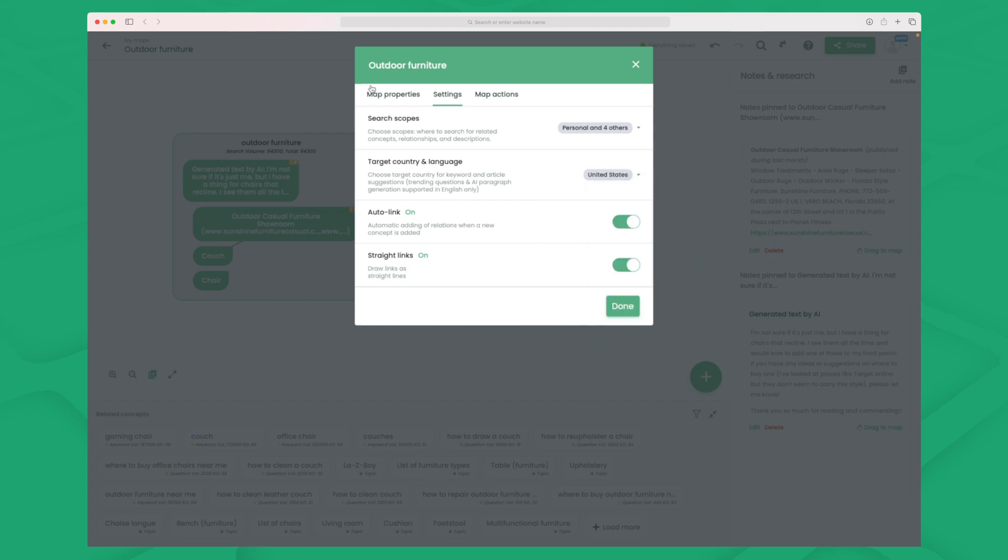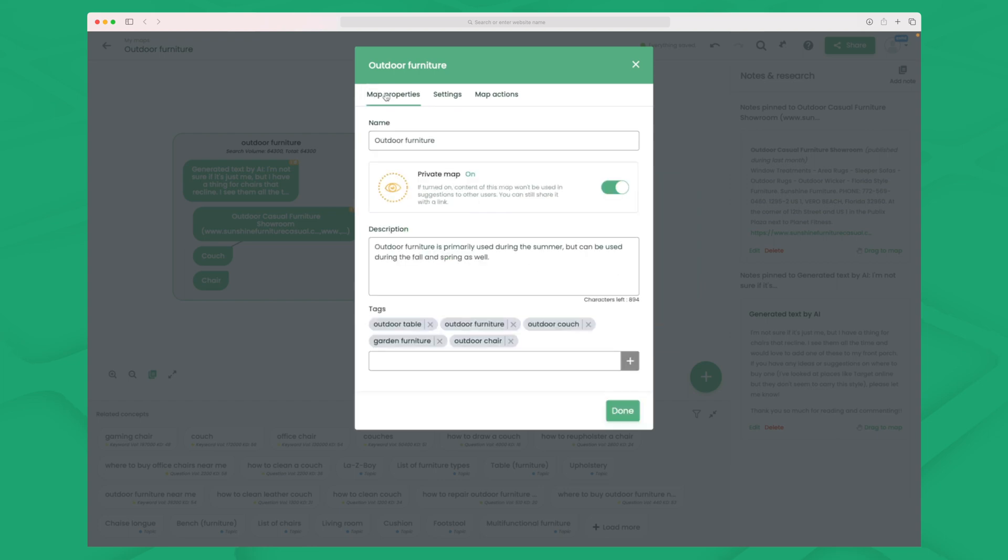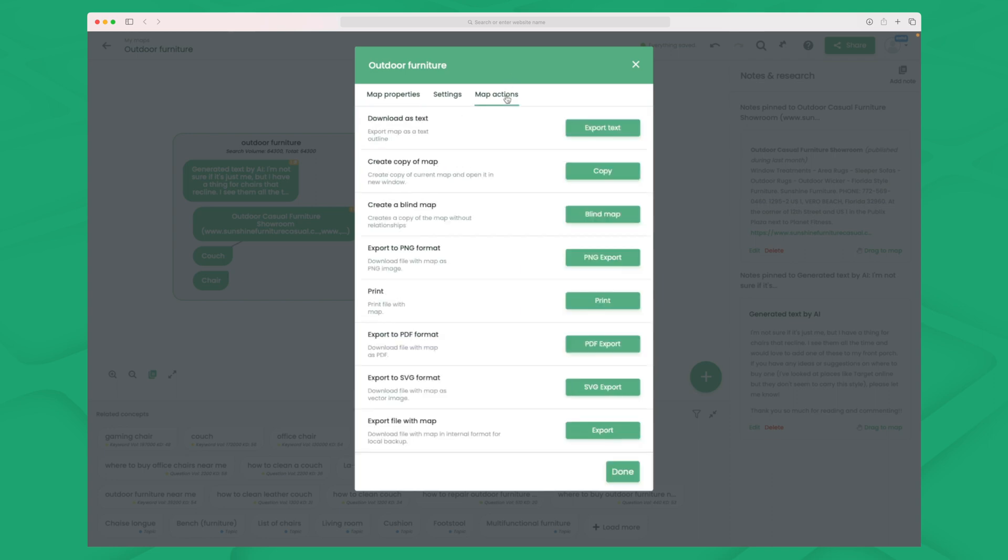You can also work with map properties which we set in the beginning. And then map actions as well. So here you can export it as text, you can create a copy of the map, and so many more options here.